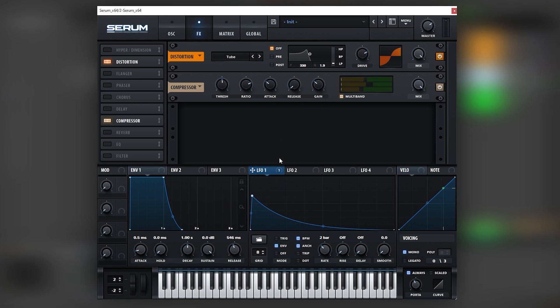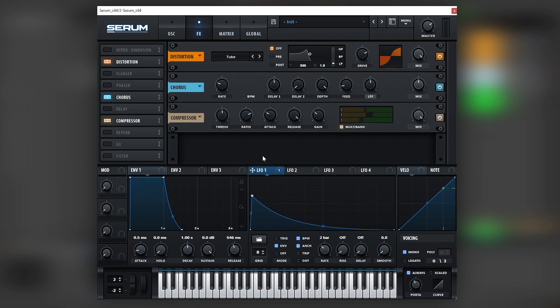If we have it all the way down, you can hear how the tail gets a little bit too messy. Cool. Before this multi-band compressor, we're going to add a chorus.